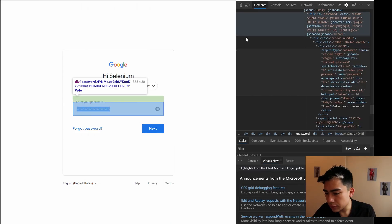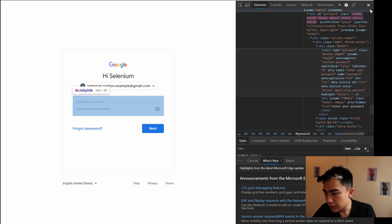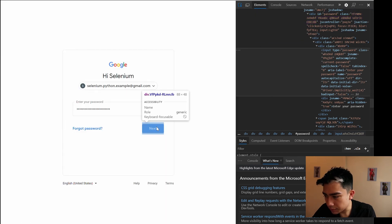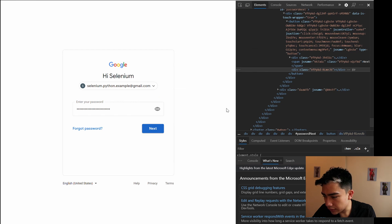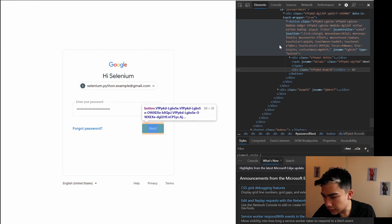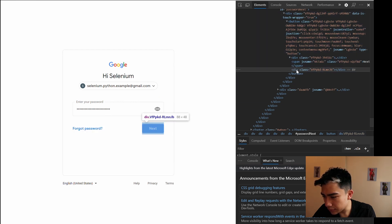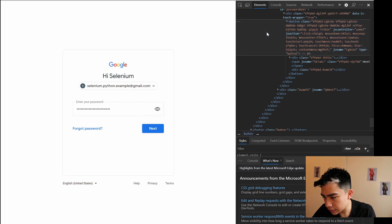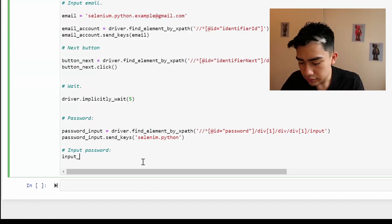We also need to click the Next button on the password page. Inspect that button — it's within a class but the button element is what we want. Right-click, Copy XPath, then find that element by XPath and call '.click()' to submit the password.